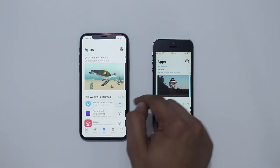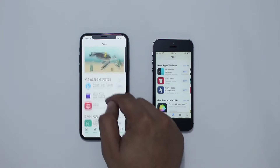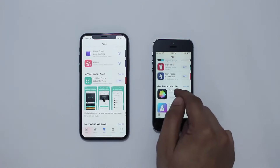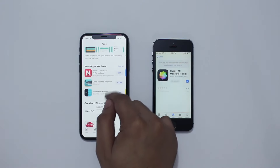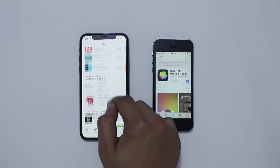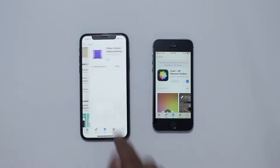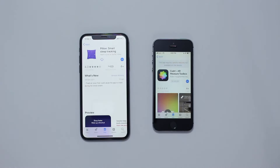You get two or three more app options when browsing the app section of the App Store. This makes the browsing experience much better and lets you see more content at the same time, saving you a lot of time when you're browsing the App Store.